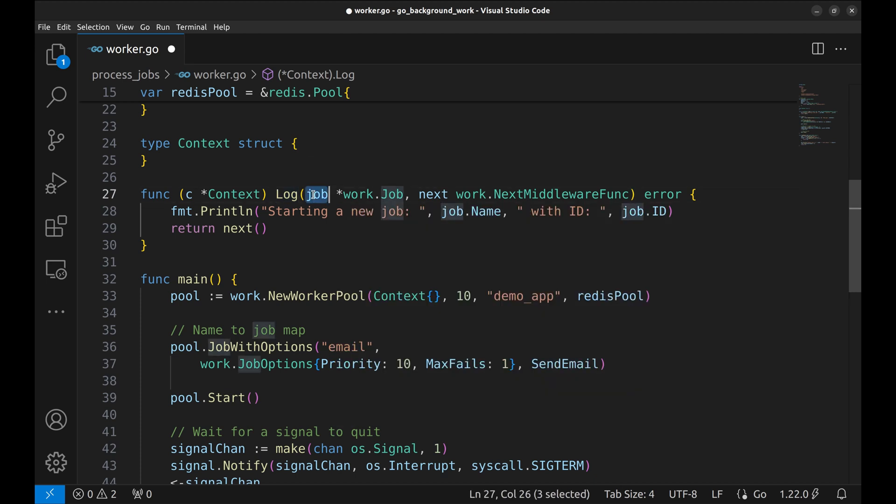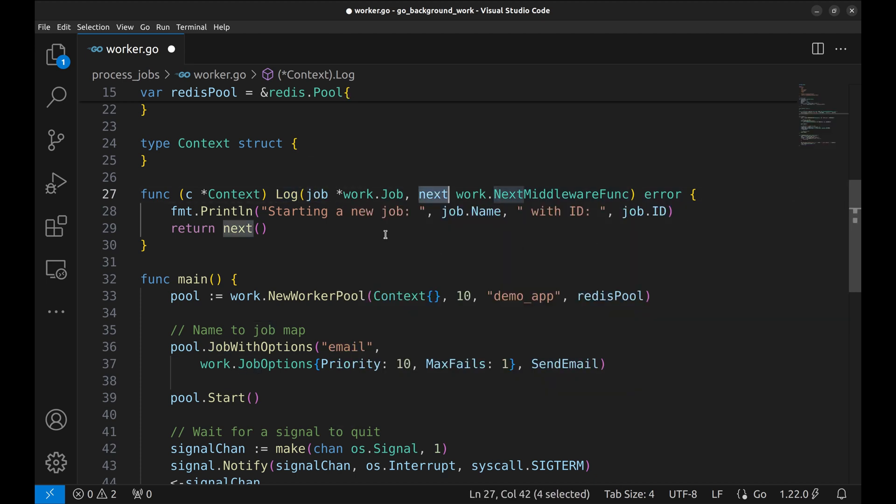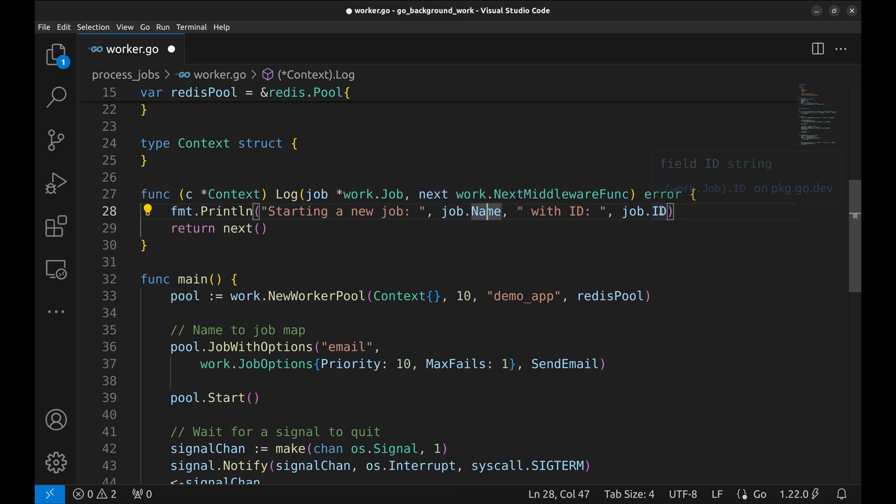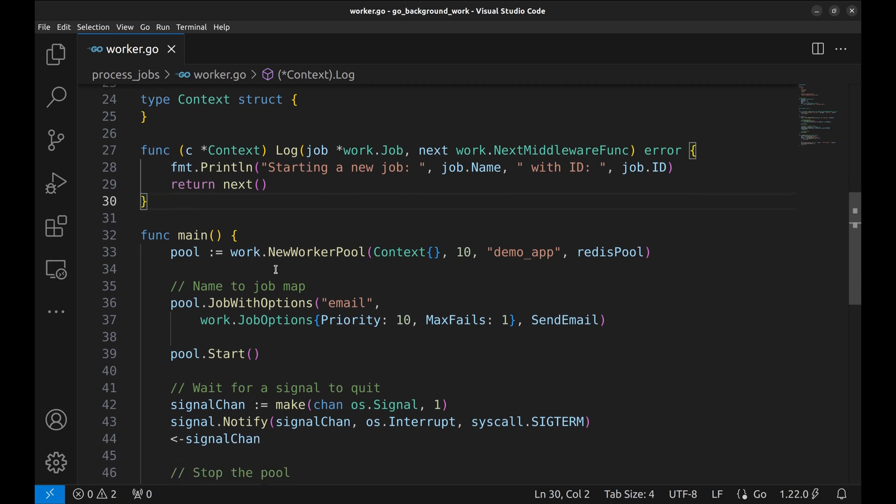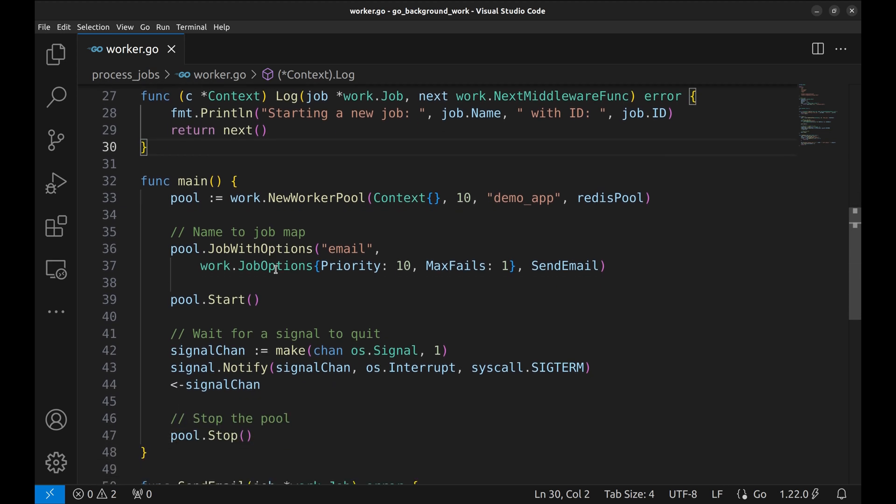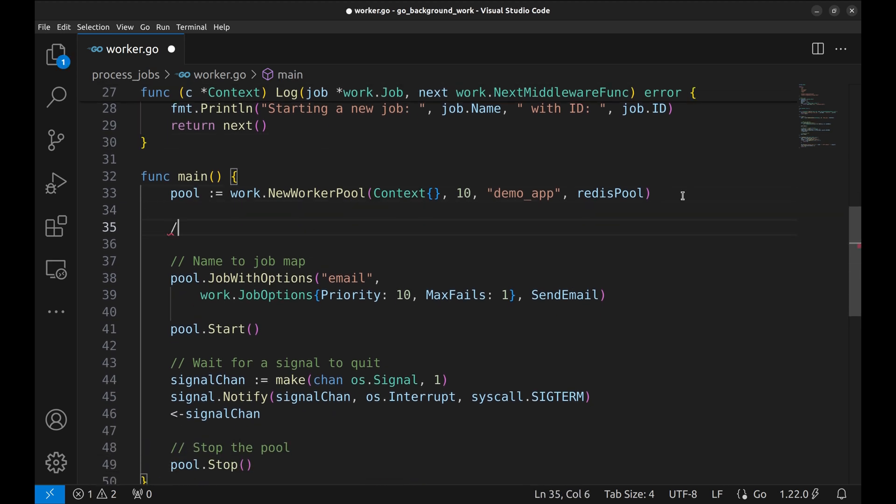It takes the job and the next middleware as arguments and returns error. Here we are simply printing the job name and its ID. Now, let's add the middleware to the worker pool.